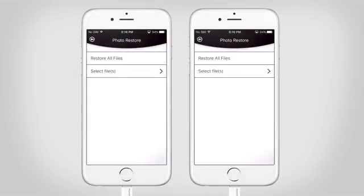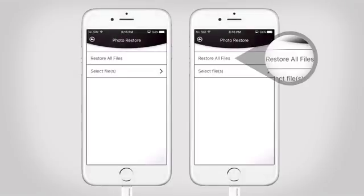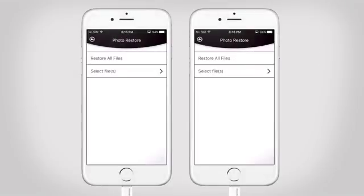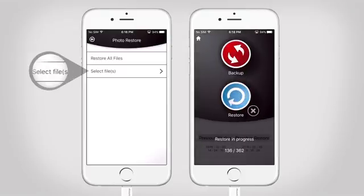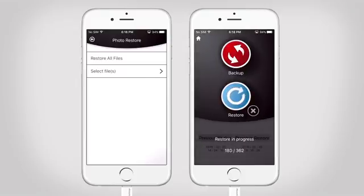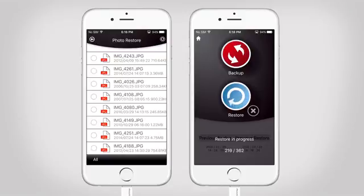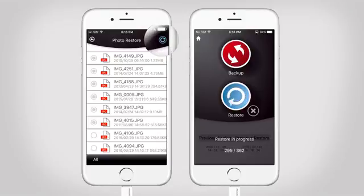Select either All Files or just a few of them. By selecting Restore All Files, it will automatically restore all your photos and videos to your phone. Or just select a few photos to restore.